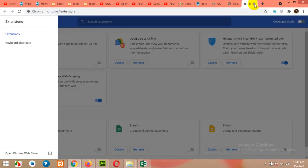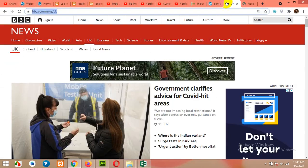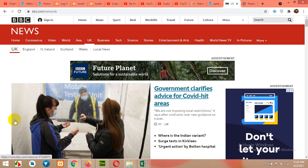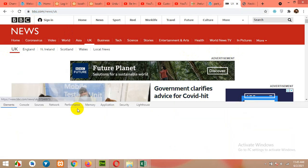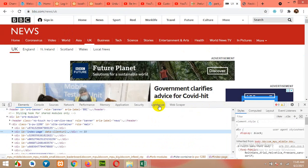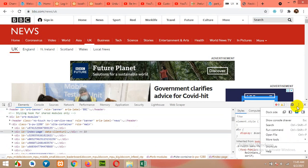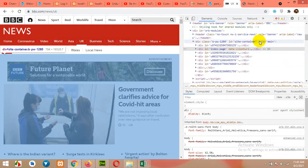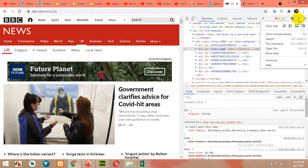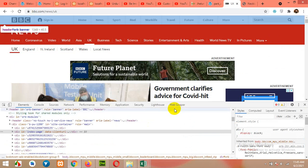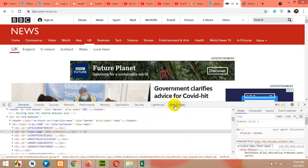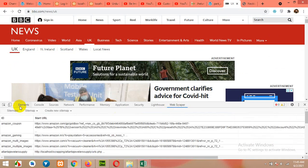Once it's installed, close these tabs and open bbc.com news. Right-click and choose Inspect Element. If the inspect panel opens at the bottom it will be okay, but if you see it docked to the side for the first time, click on the three dots and click on Dock to Bottom. Now you will see a Web Scraper tab — click on Web Scraper, then in Sitemap, click Create New Sitemap.